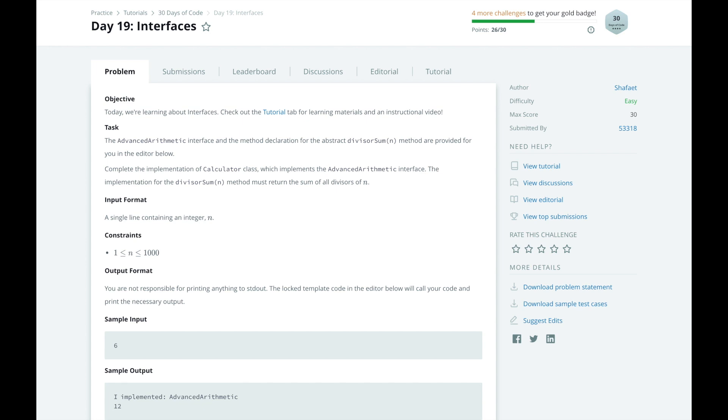A person can take on many roles – a teacher, friend, brother, sister, parent, child – those are different ways for other people to interact with that person, and the person can take on as many roles or interfaces as he or she wants.